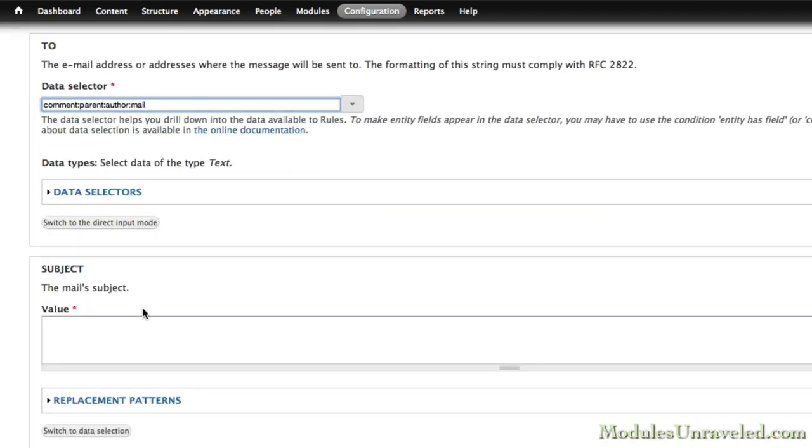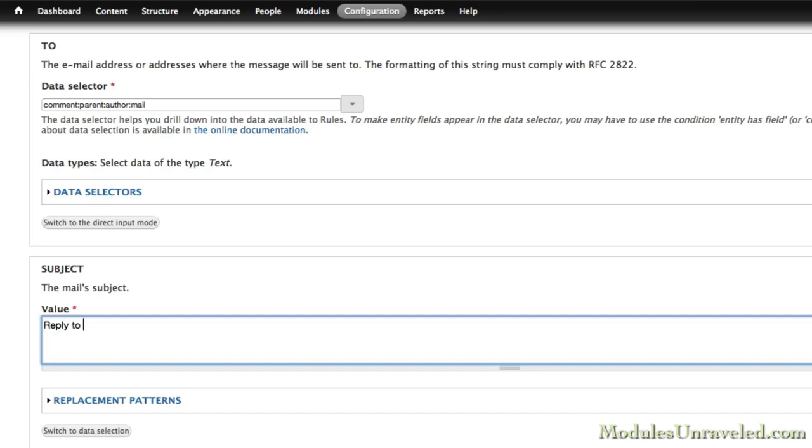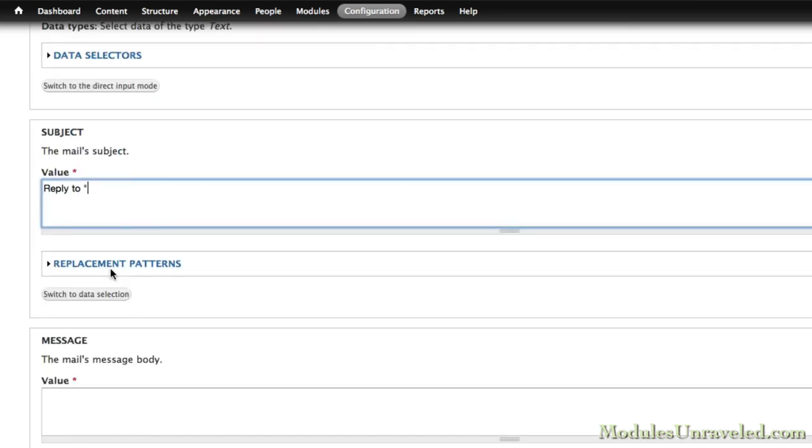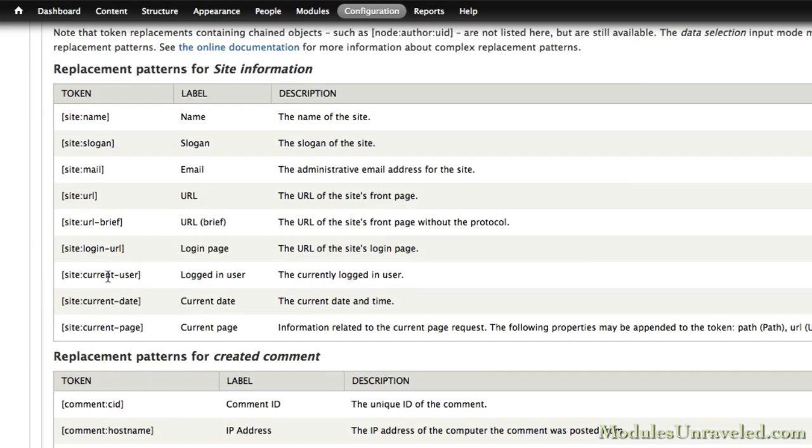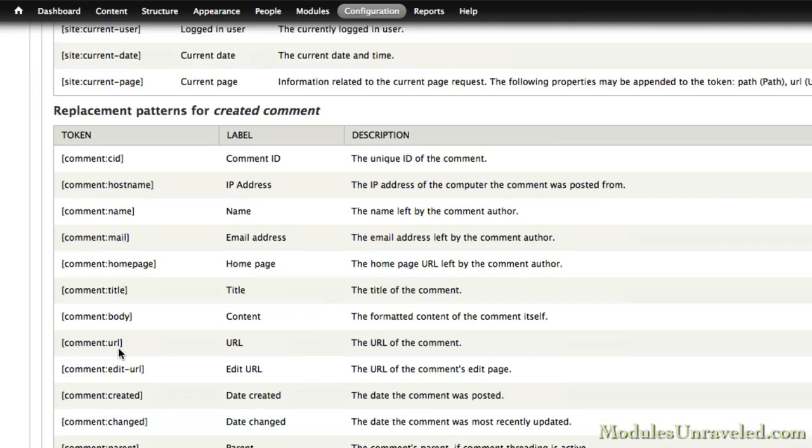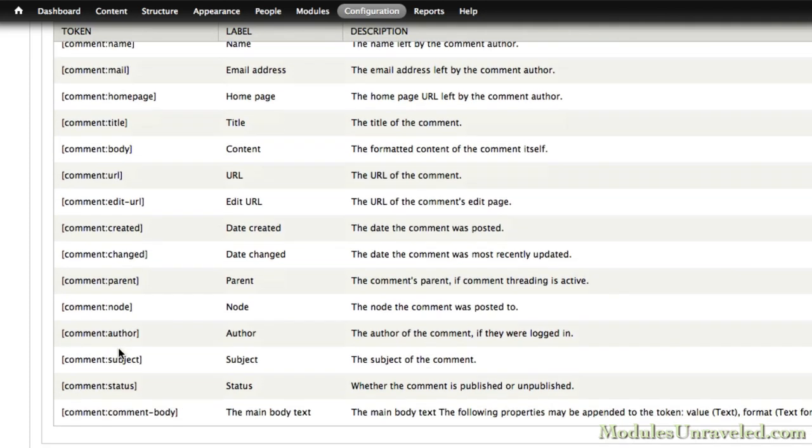Our subject will be Reply to, we'll find the title of the parent node. That should be Comment Parent.